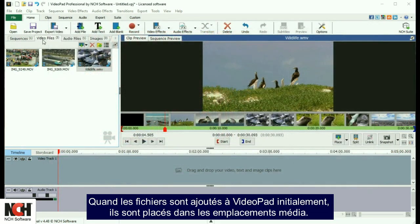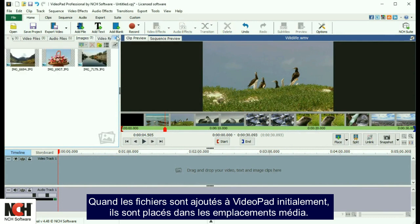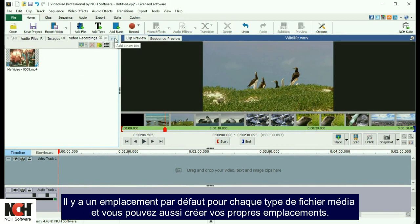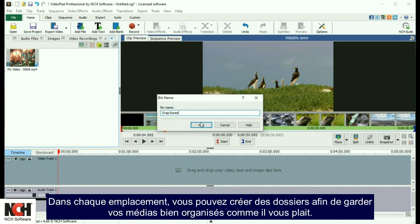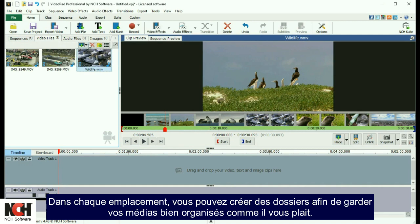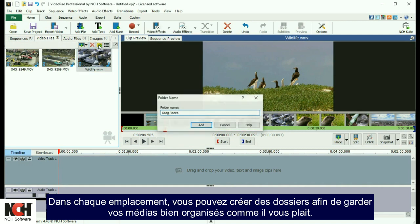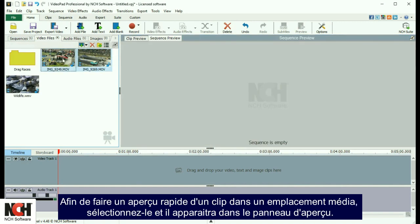When files are added to VideoPad initially, they are placed in media file bins. There are default bins for each media type. Or, you can create your own bins. Within each bin, you can also add folders to help you keep your media organized the way you want it.